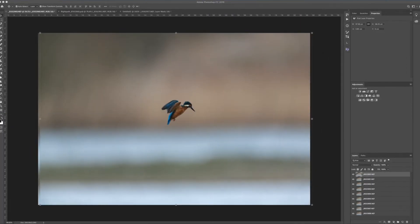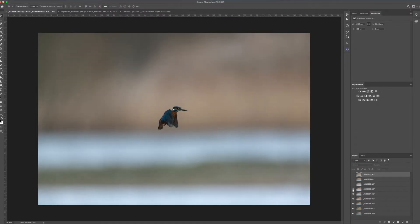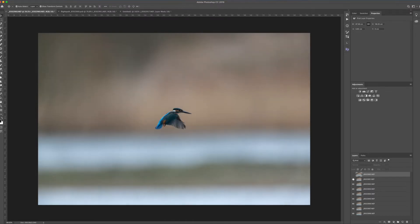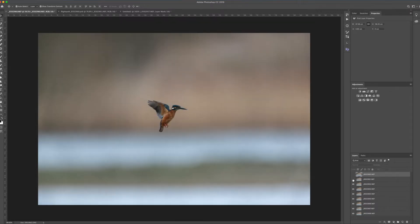Here we are in Photoshop. As you can see in the Layers panel, Lightroom has exported my images and they've all opened on a separate layer within one project in Photoshop. These are the separate layers and these are the separate images. To create a montage, the first thing to do is to select a background layer — what I'm looking for here is the best background for the image.